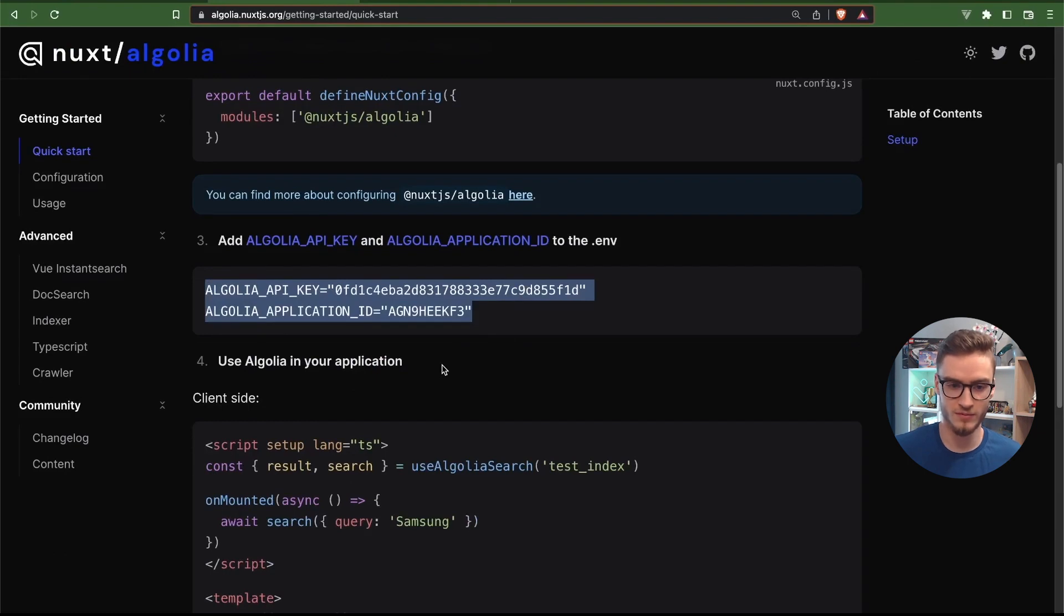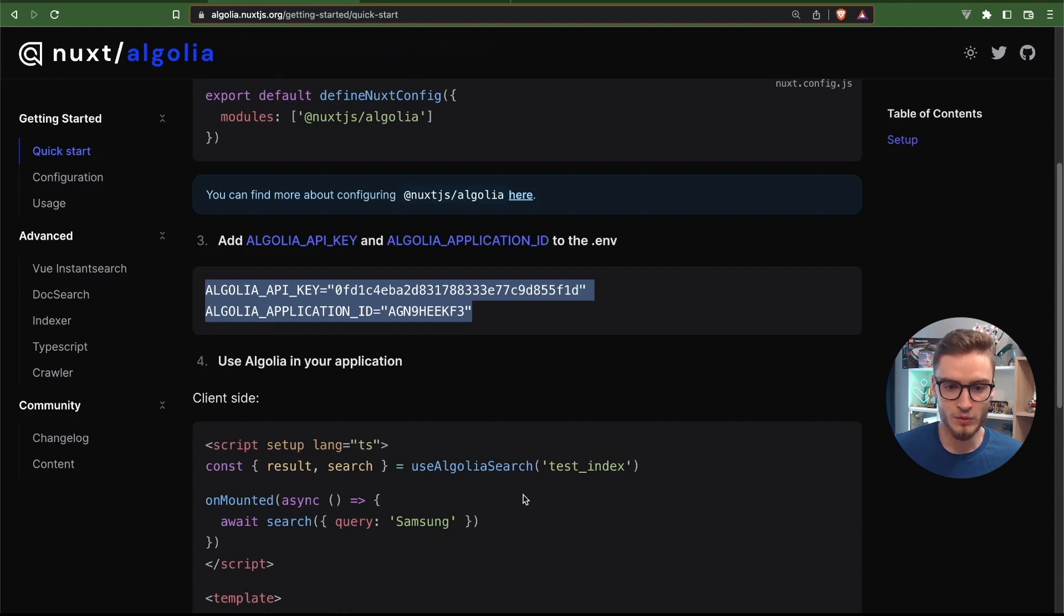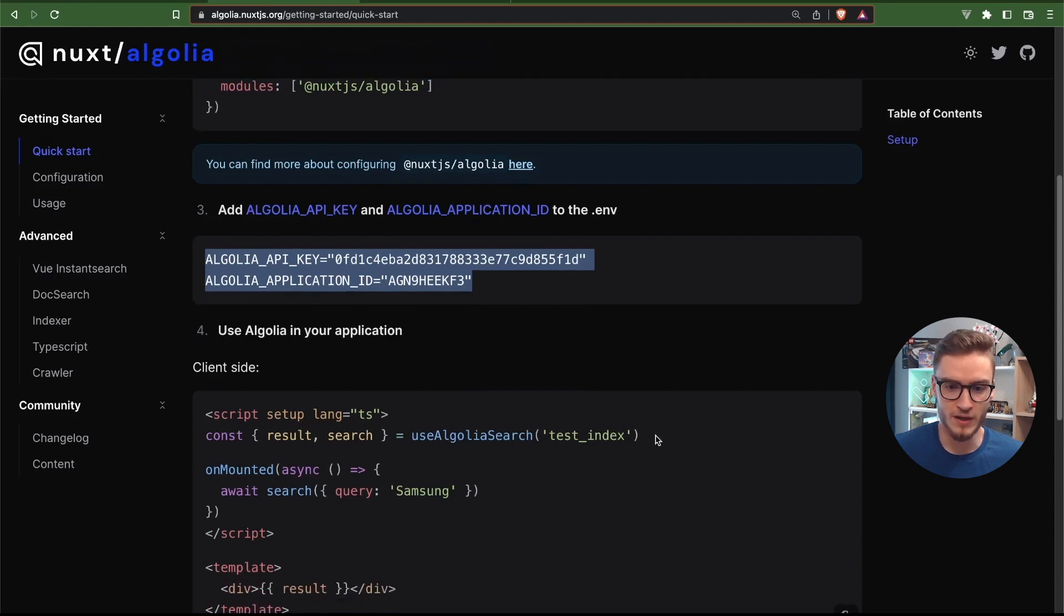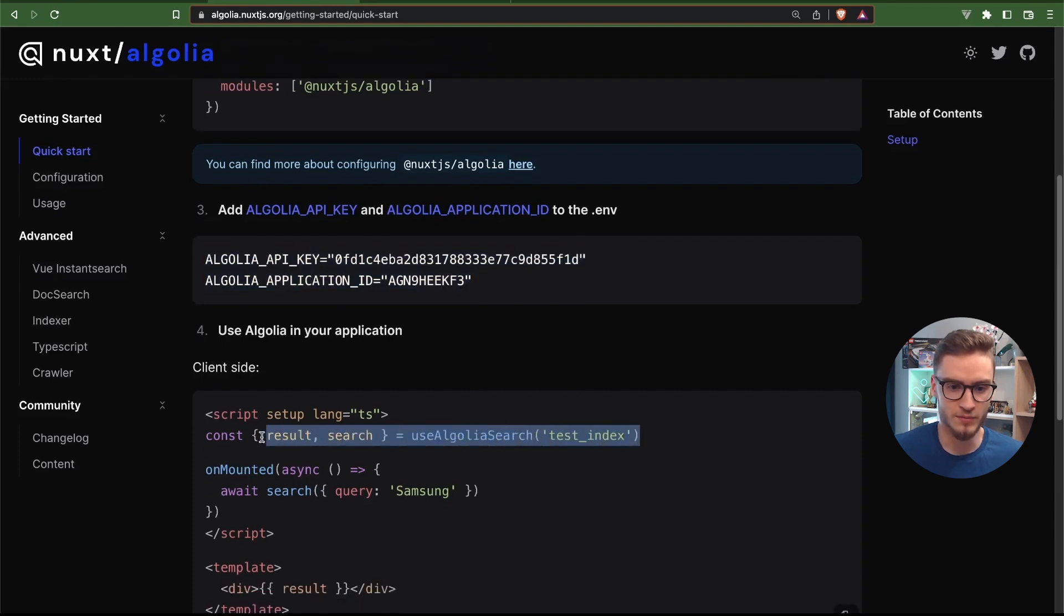So this is all in terms of integrating Algolia and Nuxt. You can start using it right away. So we will do that.